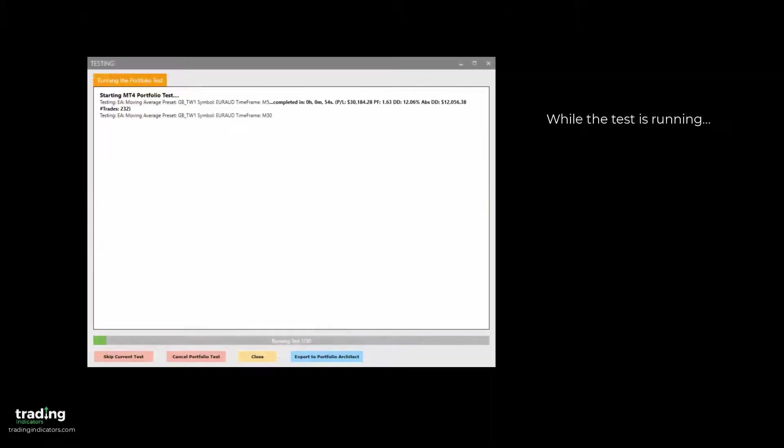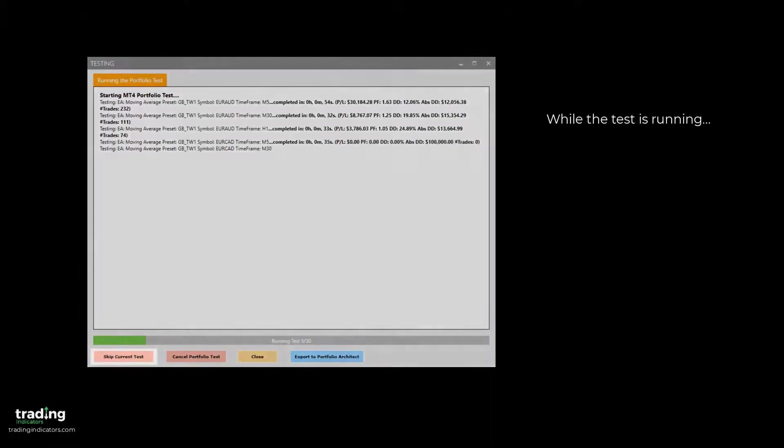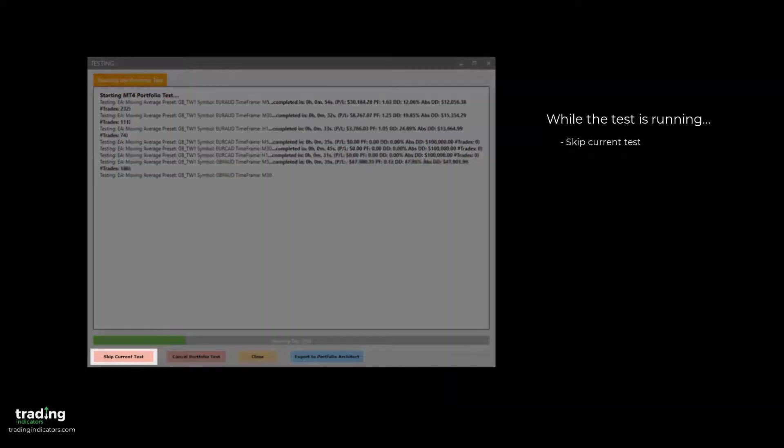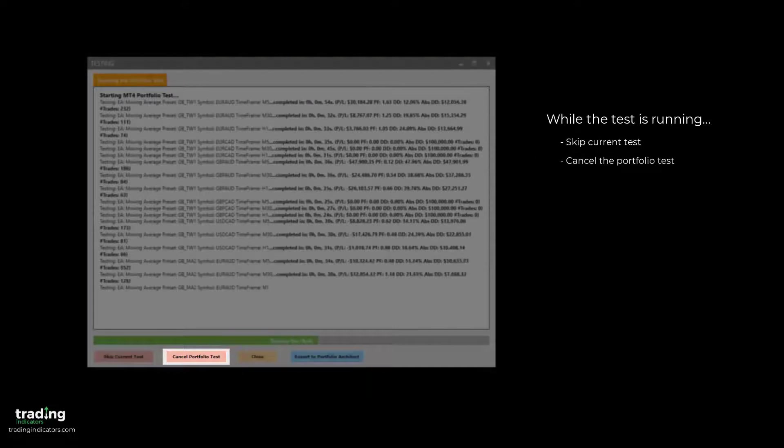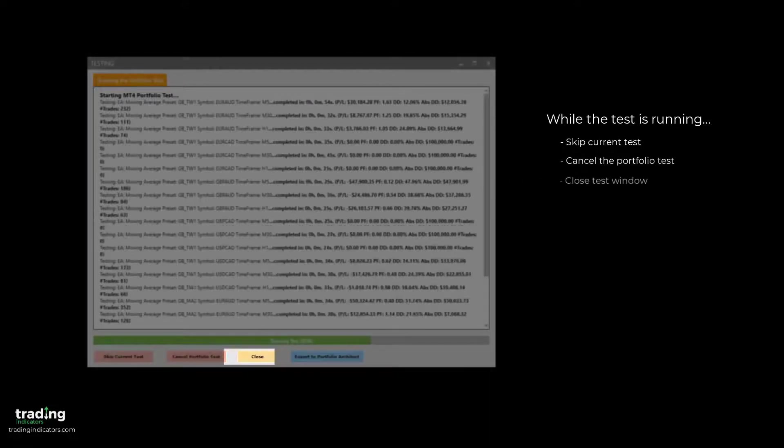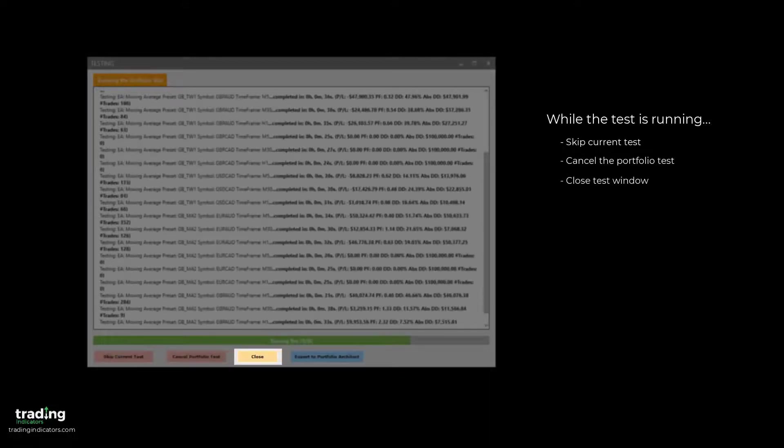While the test is running, we have the option to skip the current test, cancel the portfolio test as a whole, or close the test window.